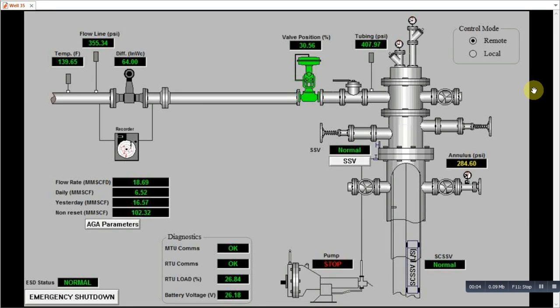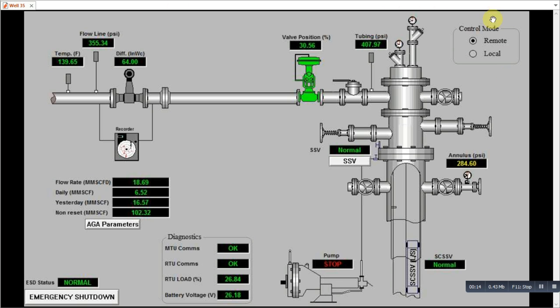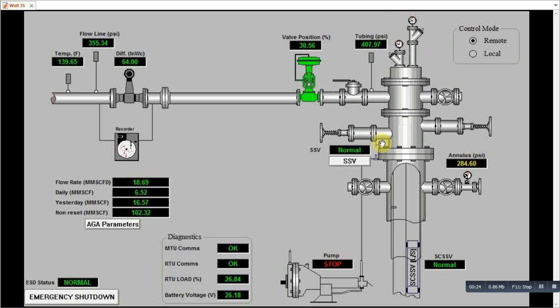Now today we will see a wellhead control system on SCADA. So this is a typical well HMI. Here we see various parameters of a well. First of all we will start from the right side. Here we have the Christmas tree.